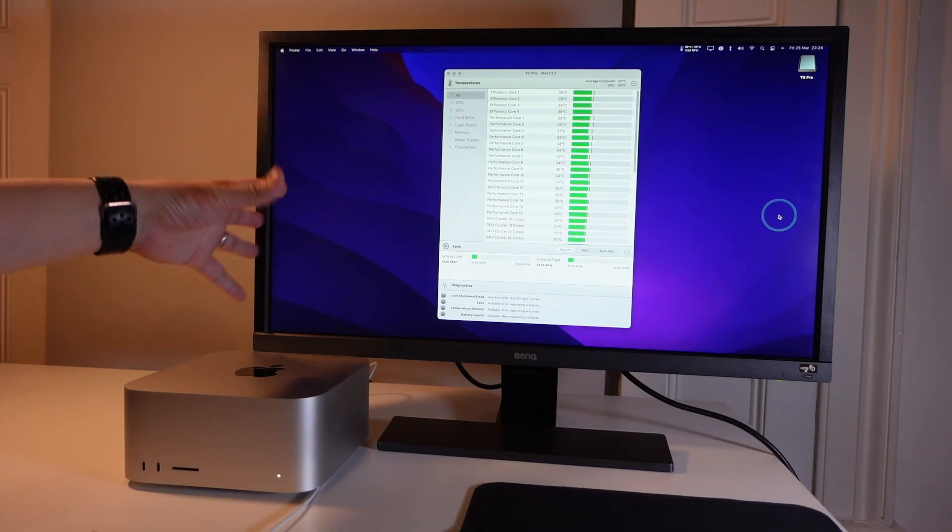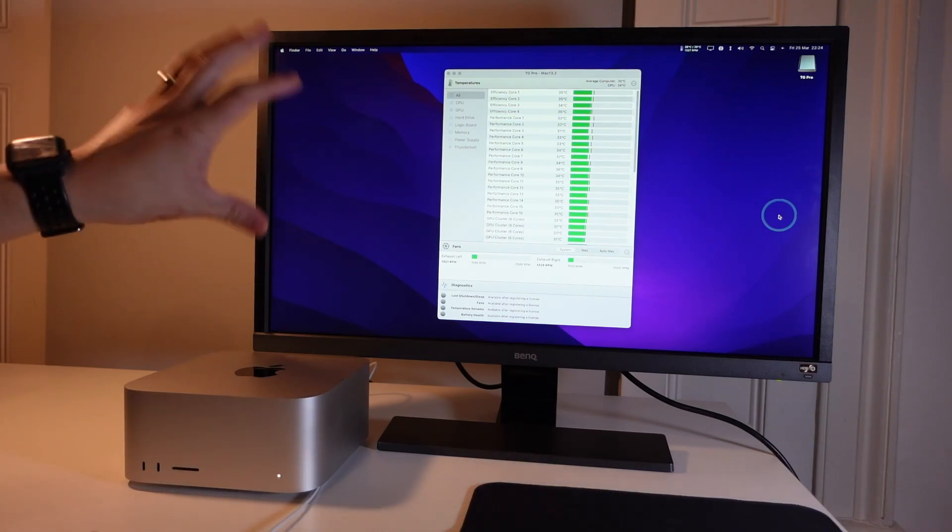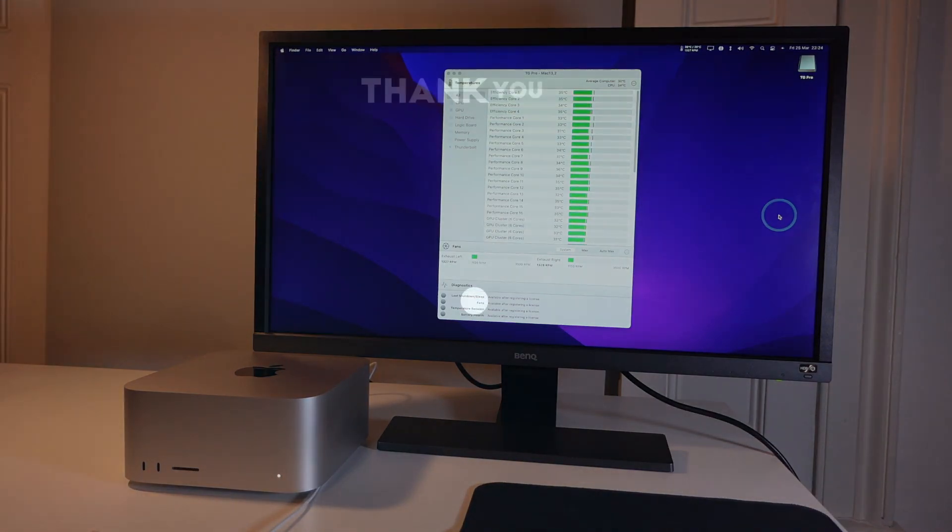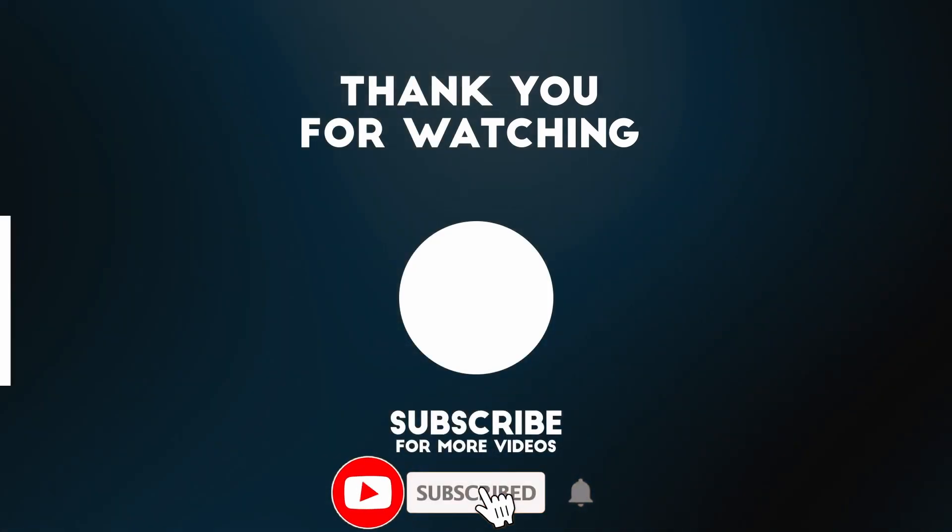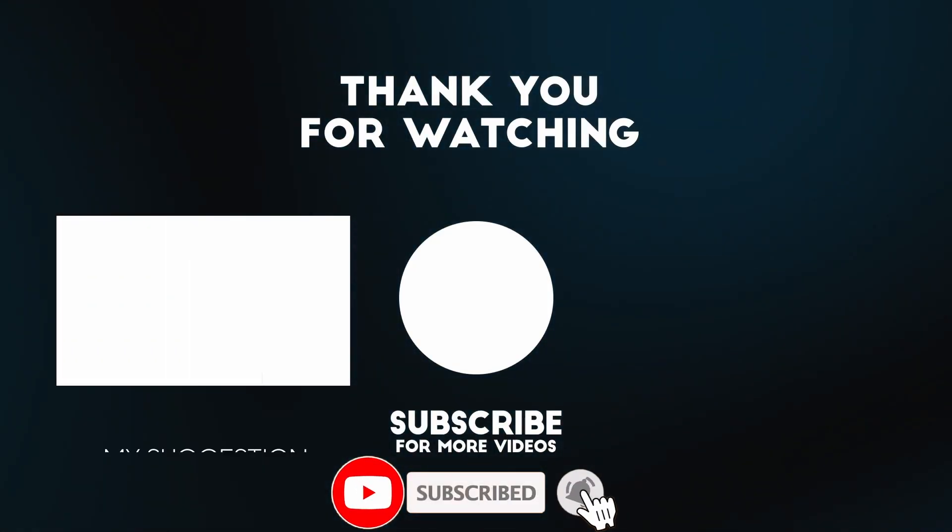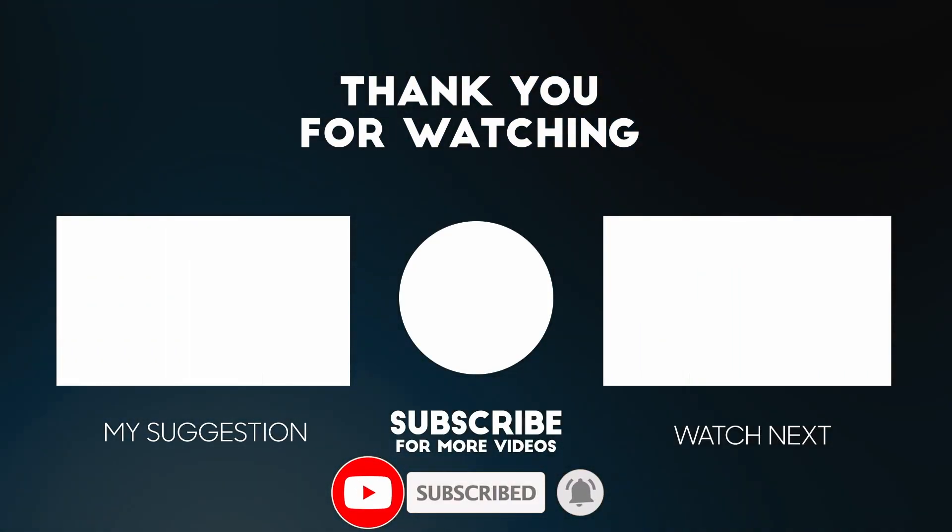So anyway, that is how you go ahead and control the fans on the Mac Studio. I hope you found this video useful. If you did, please like, please subscribe and I'll see you in the next video.